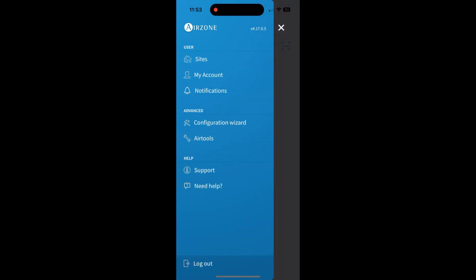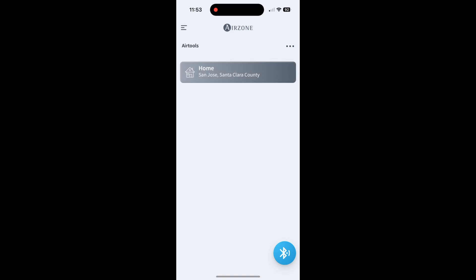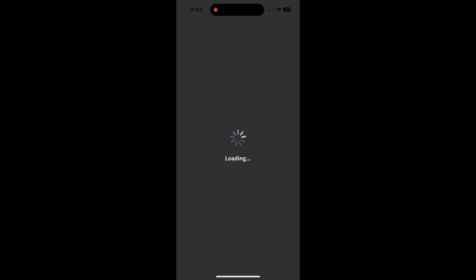And then Air Tools. I don't know what this is either. It just has your home city and then it looks like Bluetooth at the bottom. So that's pretty much it.